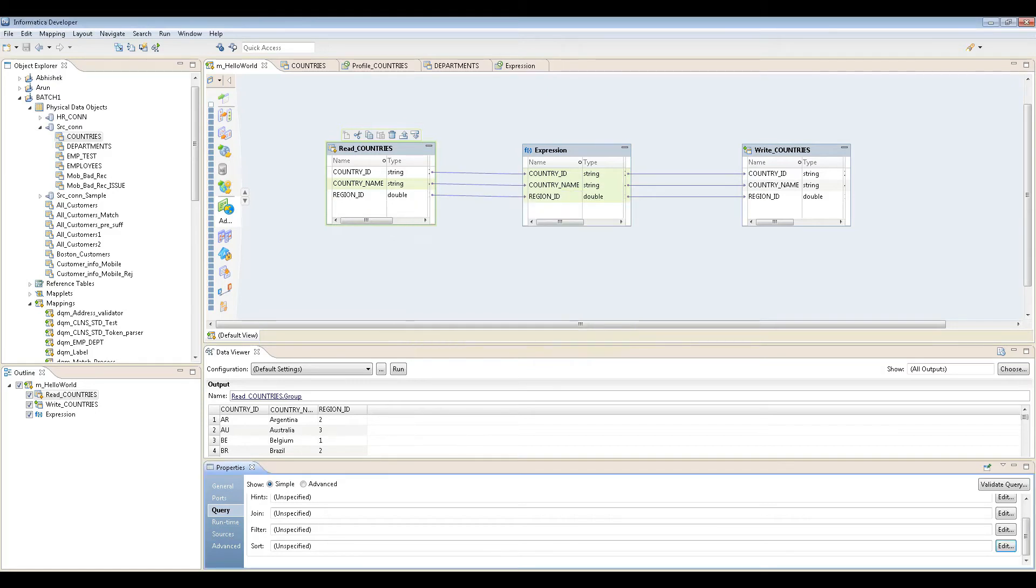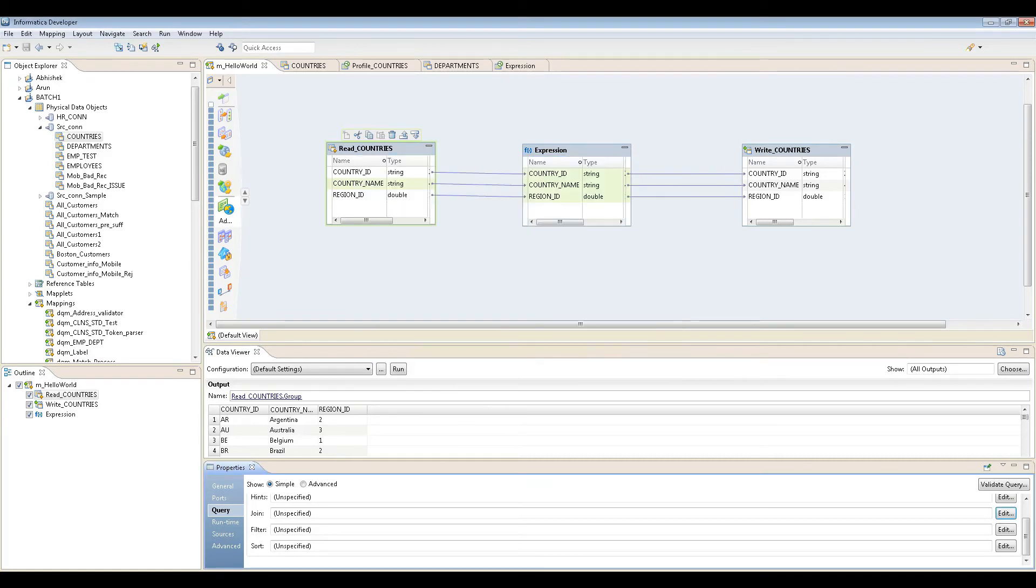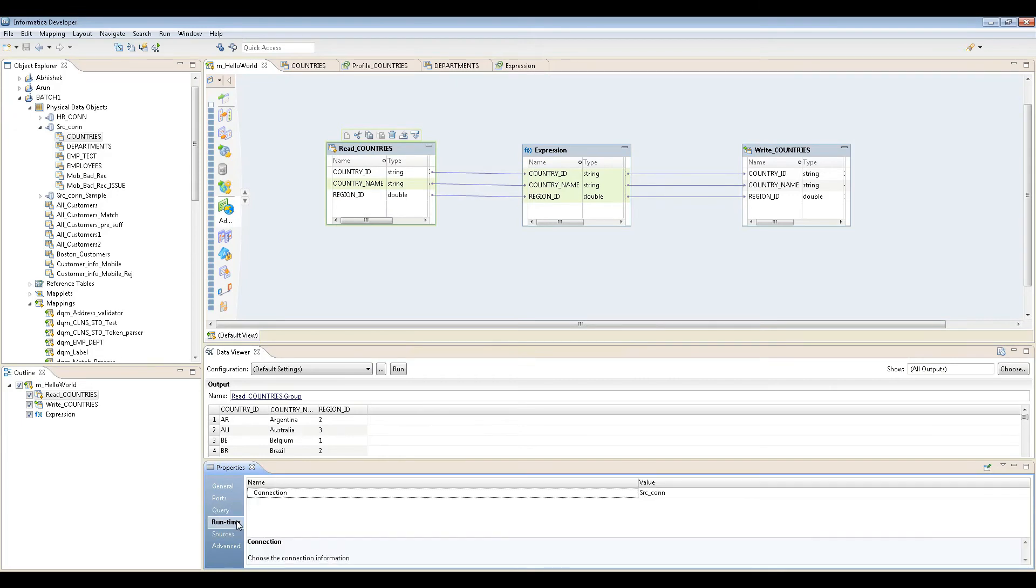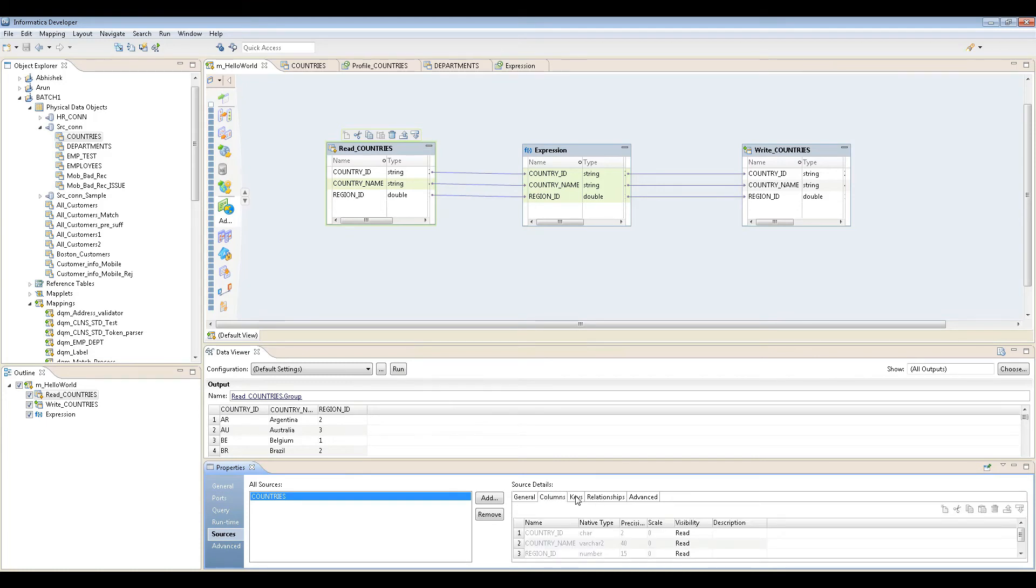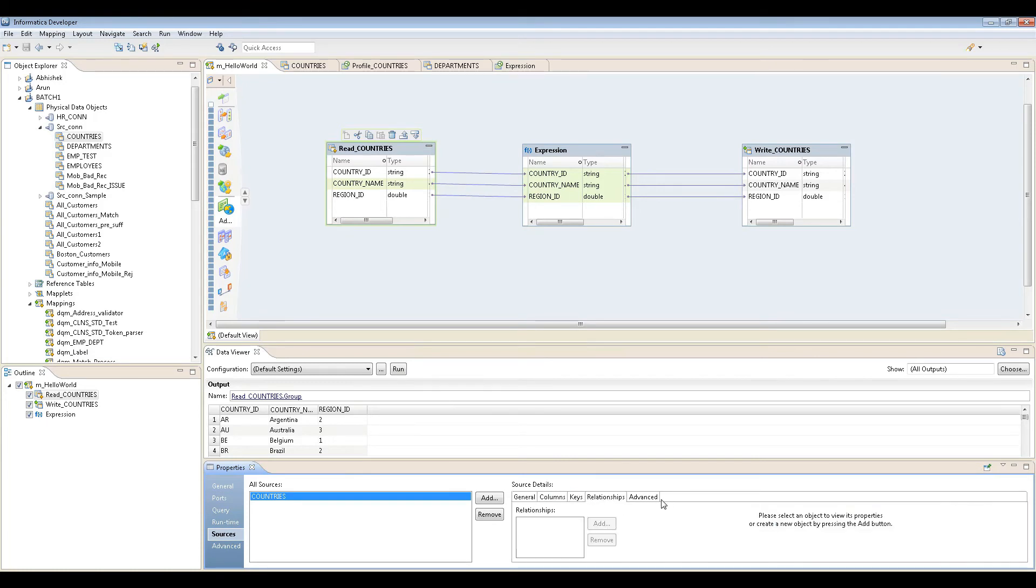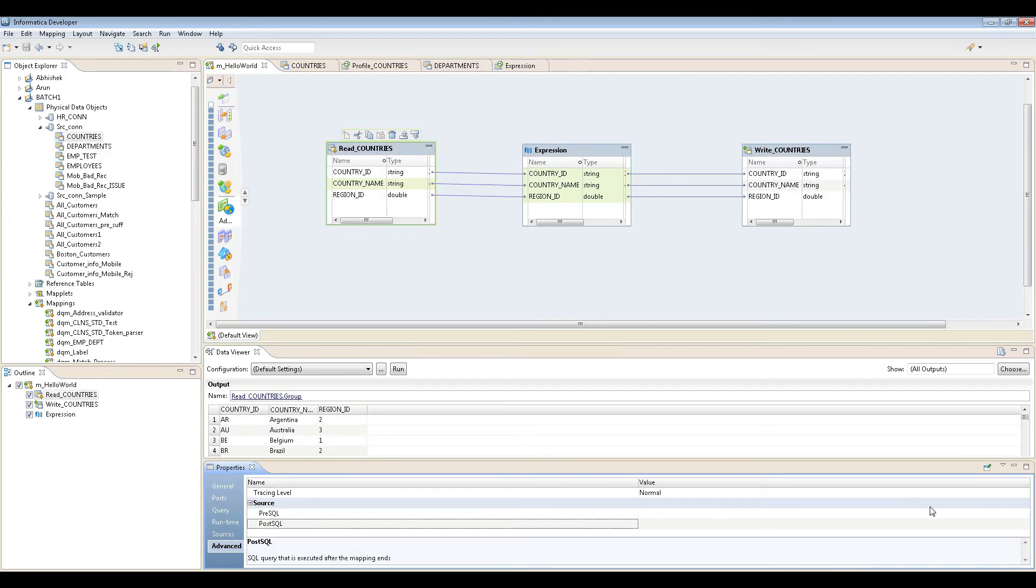Runtime shows the connections, sources that are present, columns, keys, and all that stuff. Advanced has pre-SQL and post-SQL. This is the same thing that's in Power Center.